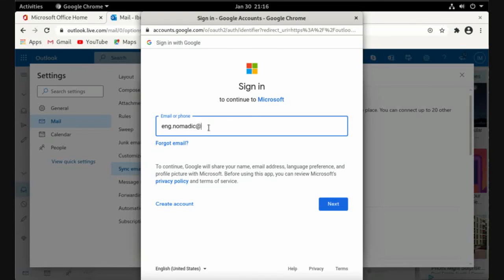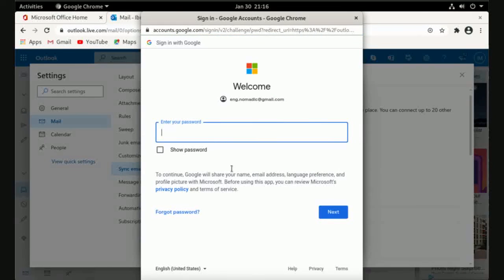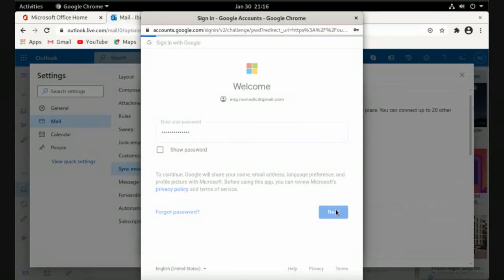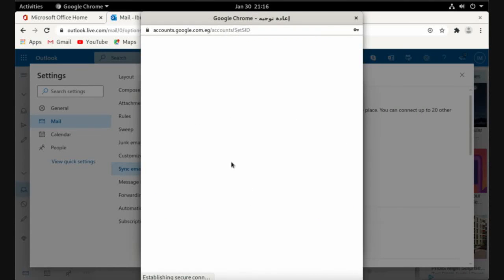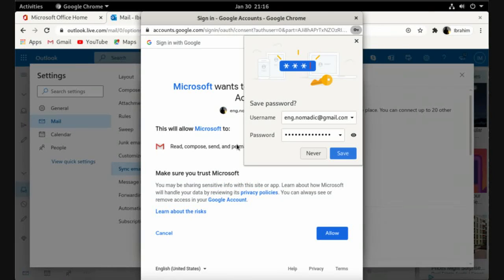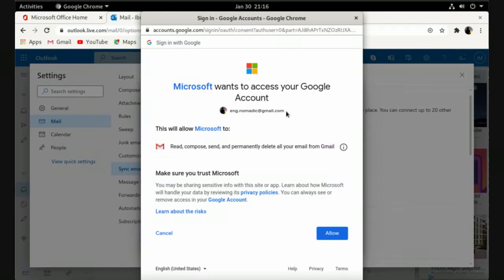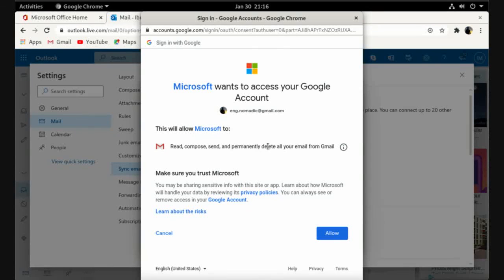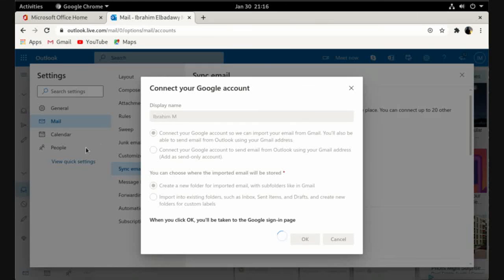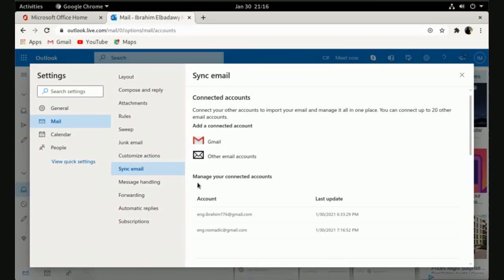Now enter the password. It will redirect you to Google to give the access to Outlook to read, compose, and permanently delete all your emails account. Just allow, and it will be added to your Outlook.